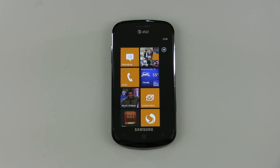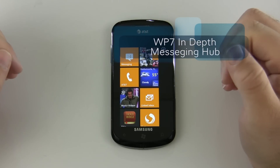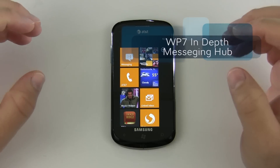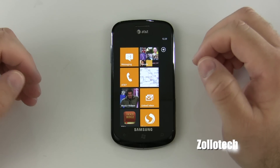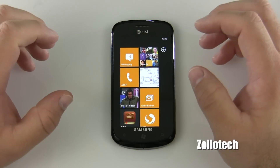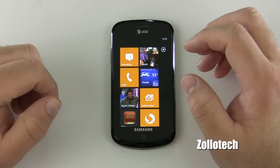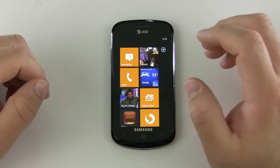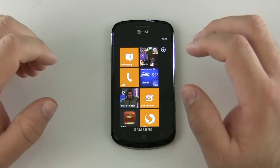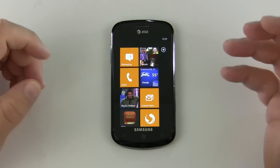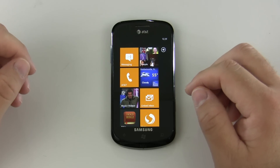Hi everyone, this is Aaron for Zollotech and we're going to start a series today on Windows Phone 7 — an in-depth review of each little tile or app. The first thing we're going to look at is messaging. I did a video comparing Windows Phone 7 Mango and iOS 5, and got such a positive response that I thought we'd do an in-depth series on each one of the tiles.